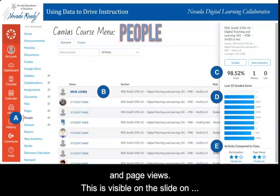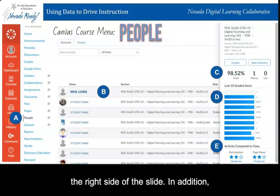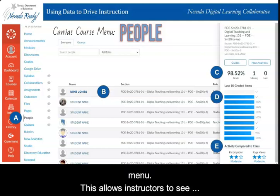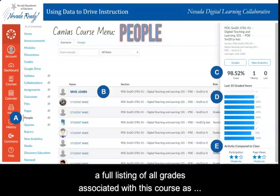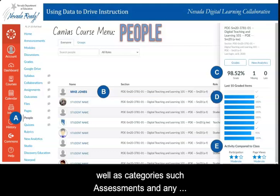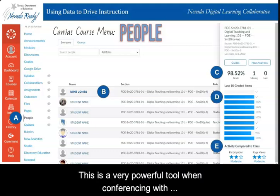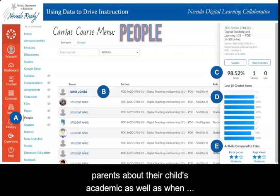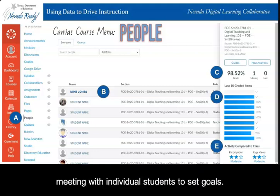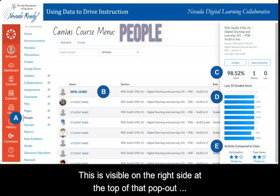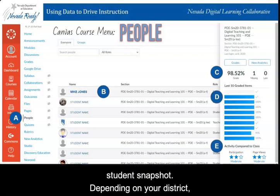In addition, the instructor can select Grades at the top right of the pop-up menu. This allows the instructor to see a full list of all grades associated with this course, as well as categories such as assessments and any weighted categories an instructor has created. This is a very powerful tool when conferencing with parents about their child's academics, as well as when meeting with individual students to set goals. One last feature within People is new analytics reporting, visible at the top of that pop-out student snapshot. Depending on your district, this could also read as Analytics. You may want to turn on new analytics as a feature because there are some great reporting capabilities.